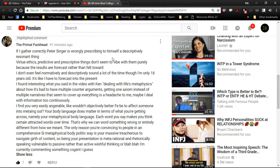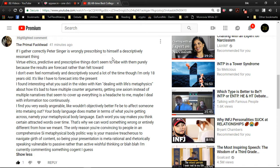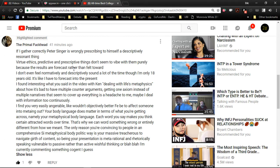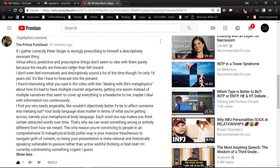I wanted to read the Primal Fuckhead's highlighted comment. If I gather correctly, Peter Singer is wrongly prescribing to himself a descriptively resonant thing. Virtue ethics, predictive and prescriptive things, don't seem to vibe with them purely because the results are forecast rather than felt towards. Depends what you mean by virtue ethics. It's much clearer to simply say Peter Sanger is affording a positive moral prescription status of universality. And it doesn't work.